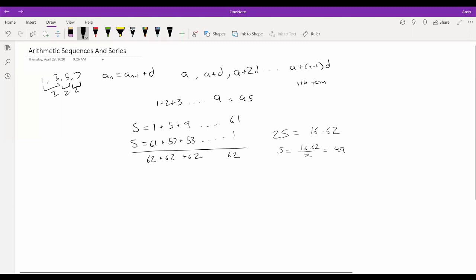We can generalize this to work for any sequence. The 62 is simply the first term plus the last term, and 16 is the number of terms. So in general, the sum for any arithmetic series is (a_1 + a_m) times the number of terms, divided by 2. This will prove to be useful in a lot of problems.